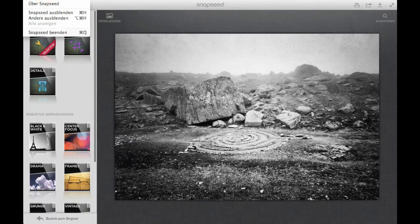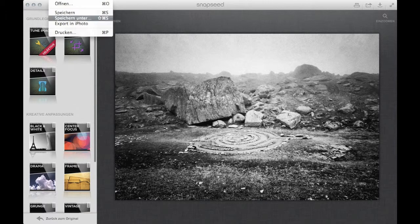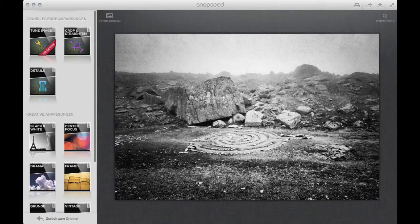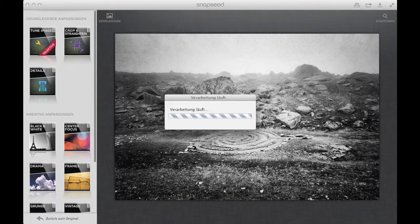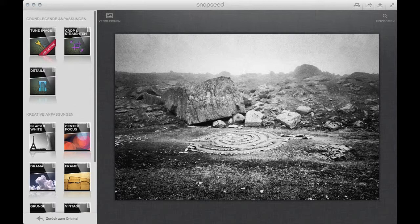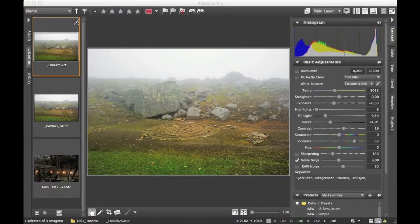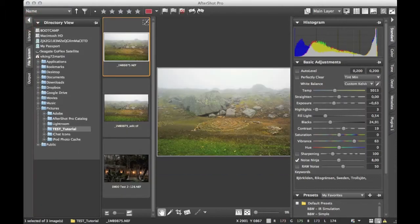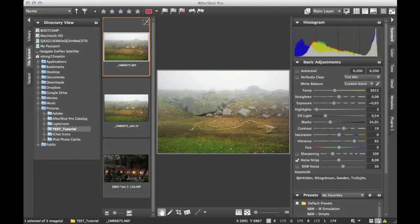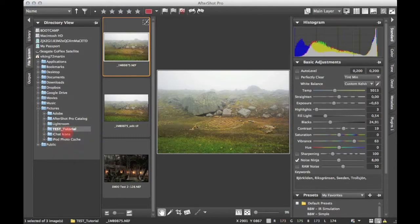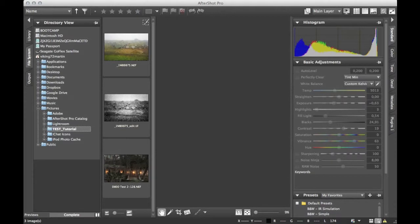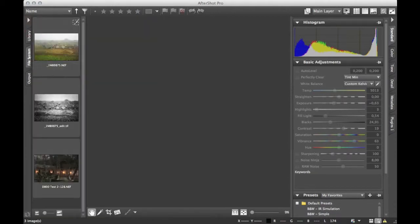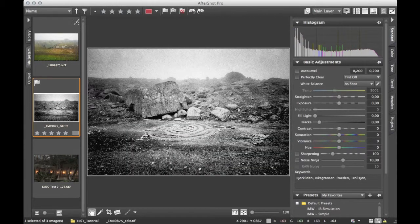And then we can say save it. And after saving, after the processing of the Snapseed, we can go back into our raw converter. And by right clicking on the folder, we can use refresh of the folder so that we get this black and white tiff file back into the raw converter AfterShot Pro.